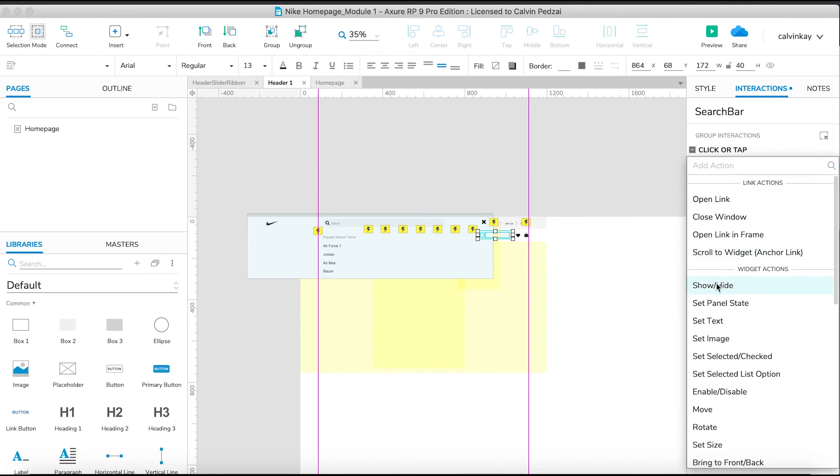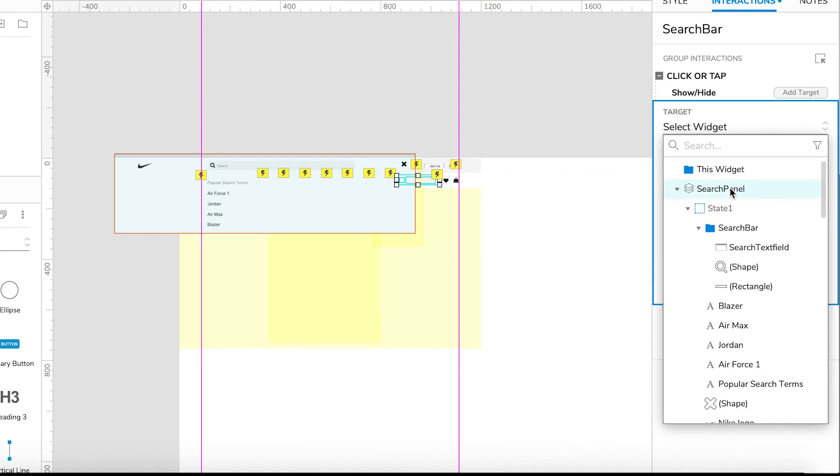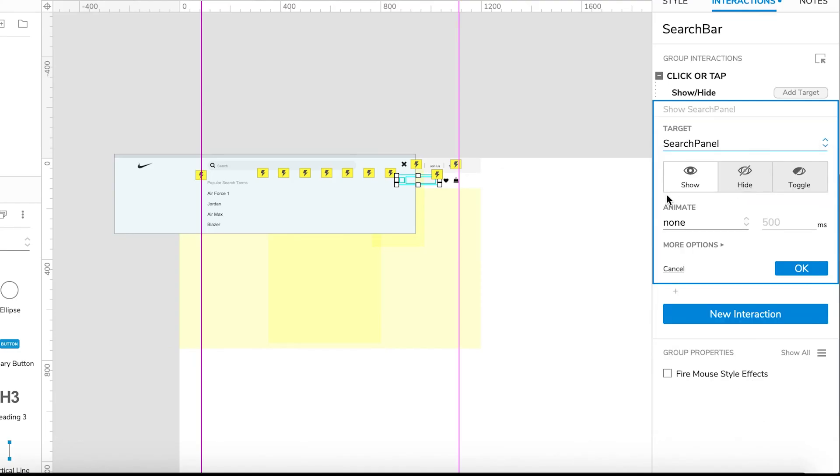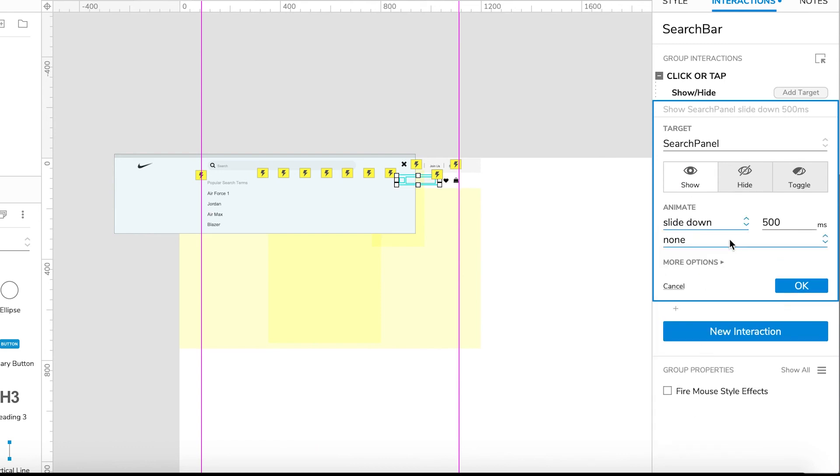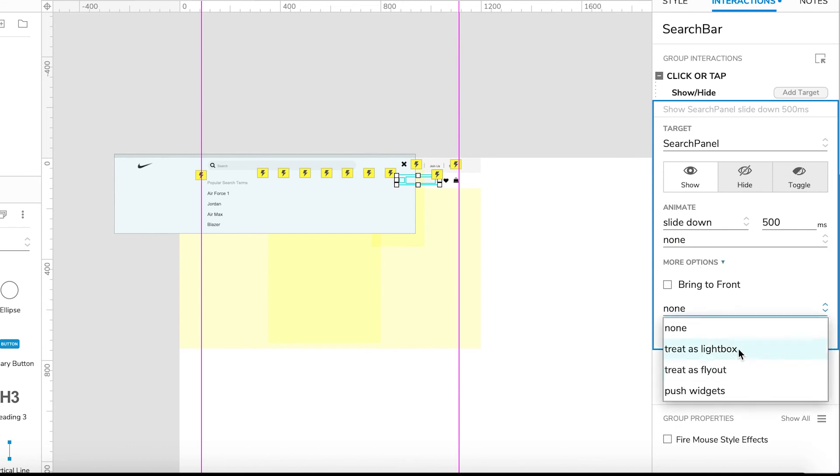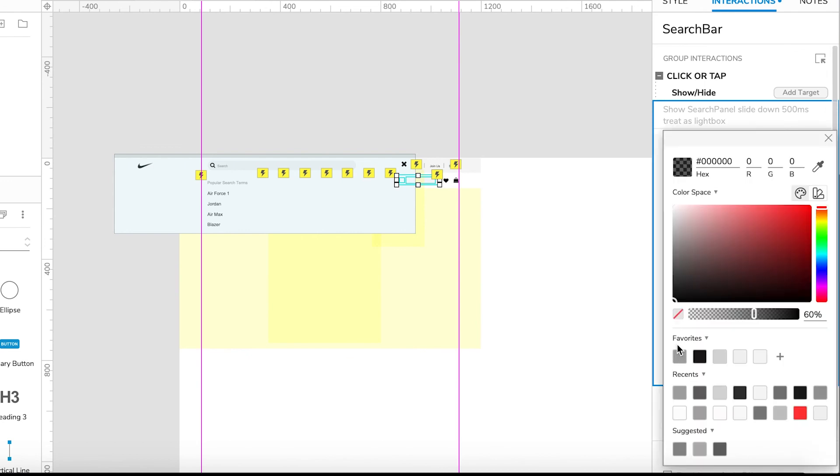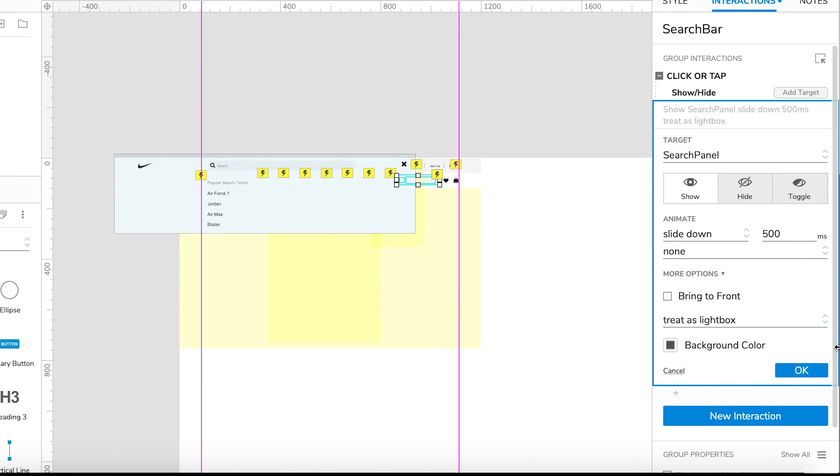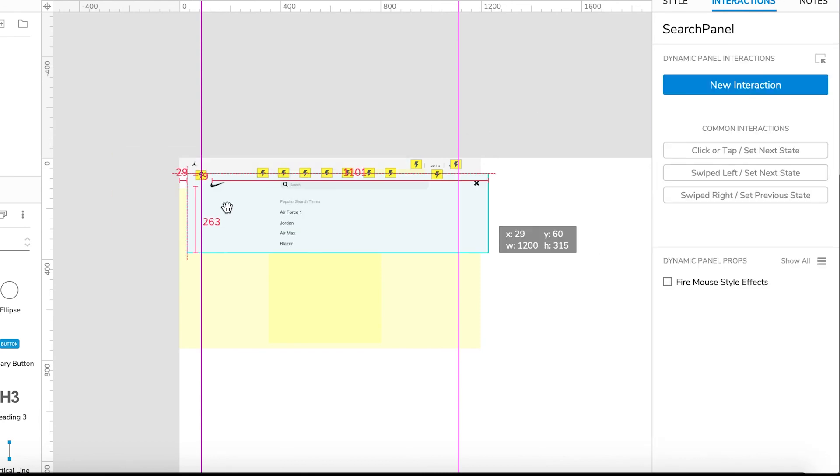When the search bar group gets clicked, we're going to show this search panel and it's going to slide down. I want to treat it like a light box. I'm going to keep the background this color at 60 percent. Let's position this and right-click set to hidden.